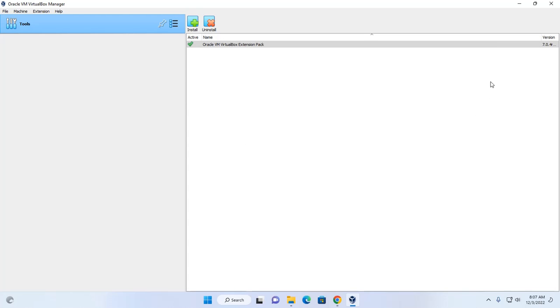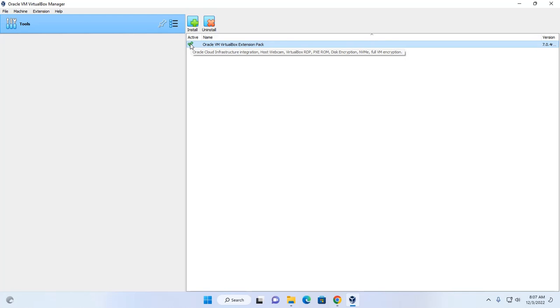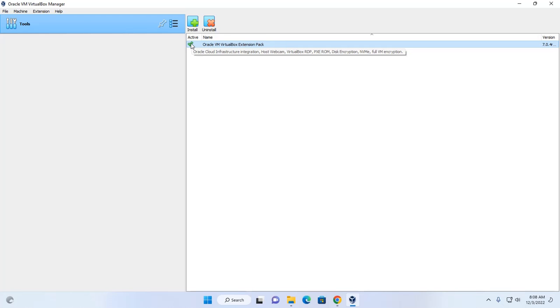It may take a while. If you see this tick mark, that means VirtualBox extension pack has been installed successfully. That's it.